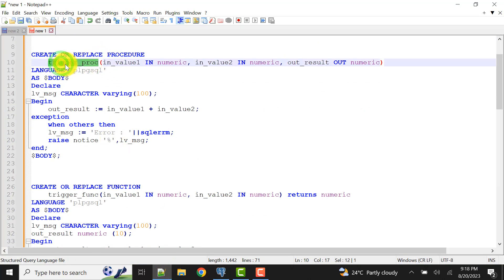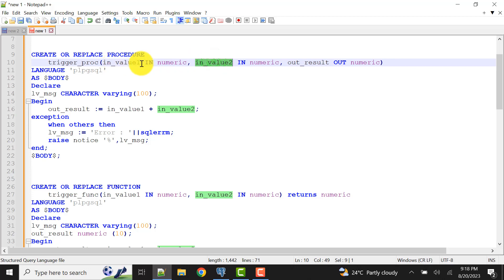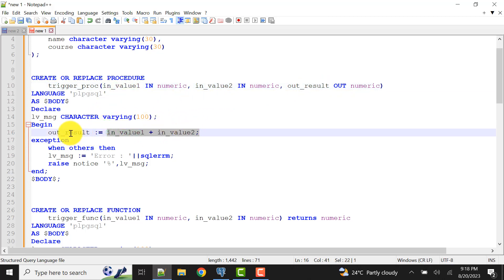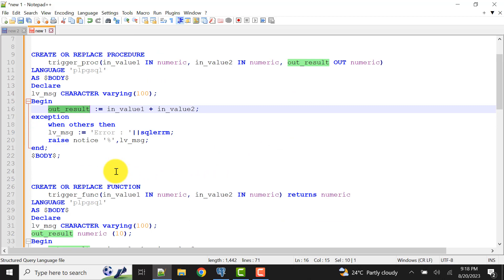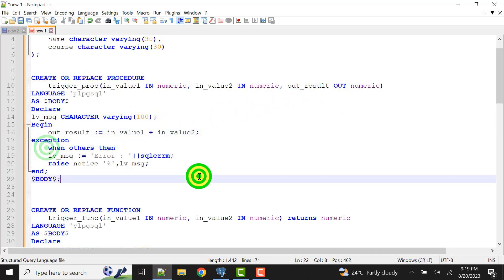Now let's look at the trigger procedure. In this procedure I am taking two input values — input value one and input value two — and one output parameter called out_result. Whatever input values come in, I am adding them and storing the sum in out_result. Through the out parameter we get the output result. Exception handling is also included here.